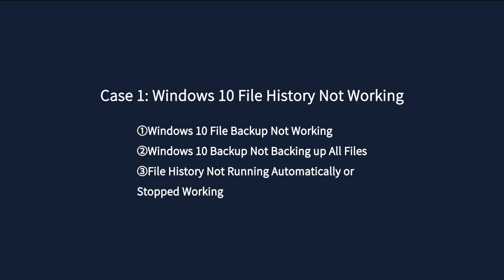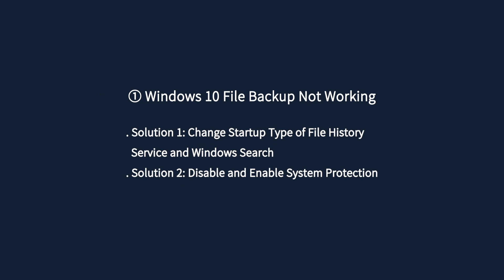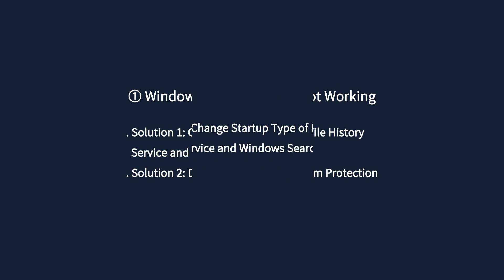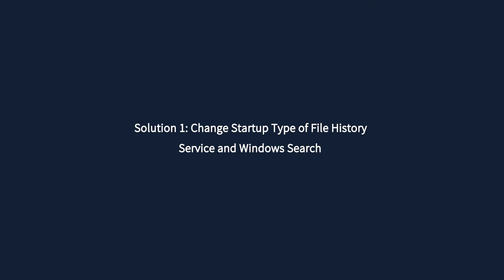Here are three situations and corresponding solutions. Situation 1 is Windows 10 File Backup Not Working and there are two solutions. Solution 1: Change the startup type of File History Service and Windows Search.